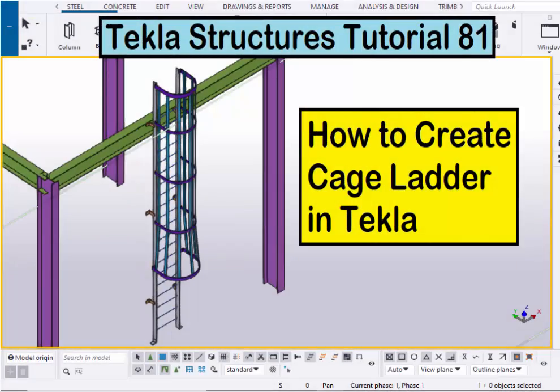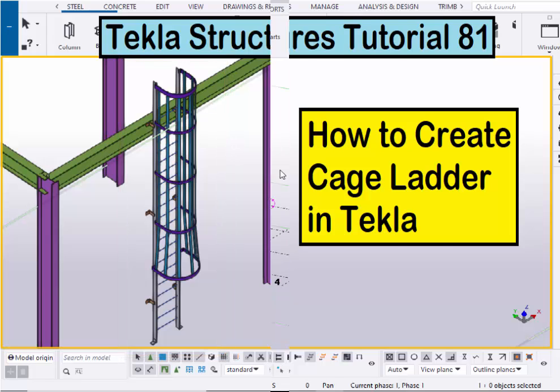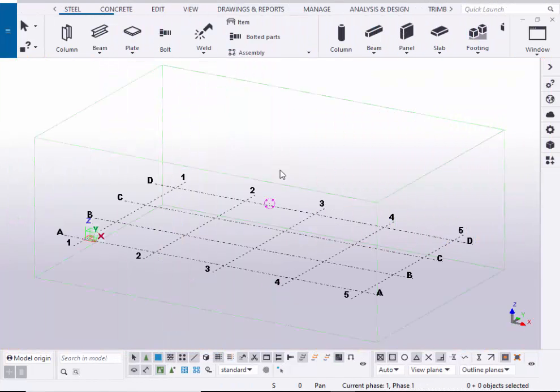Hi viewers, welcome to the next YouTube channel. In this tutorial, I am going to explain how to create cage ladders in Tekla Structures, just like this. Let's start — open your Tekla Structures with the US environment.